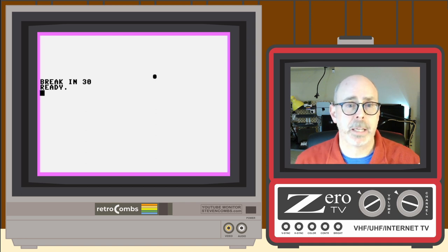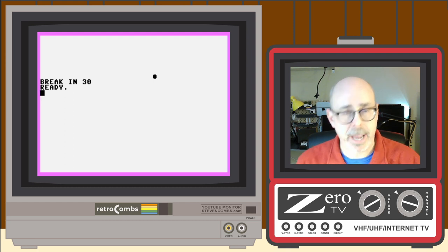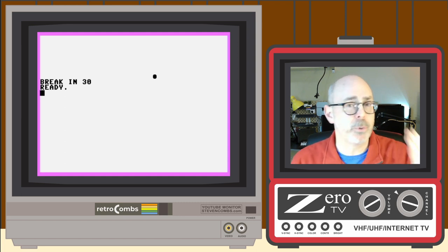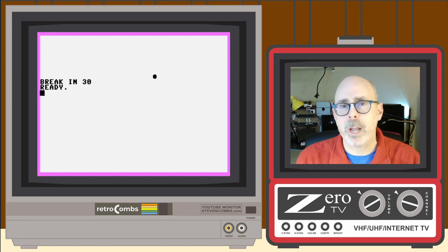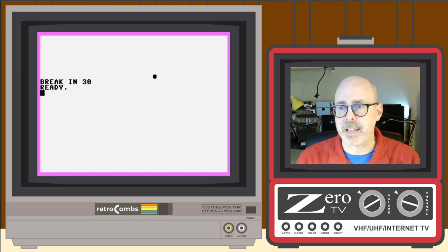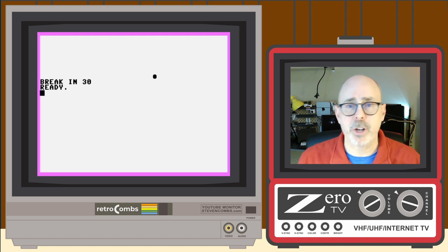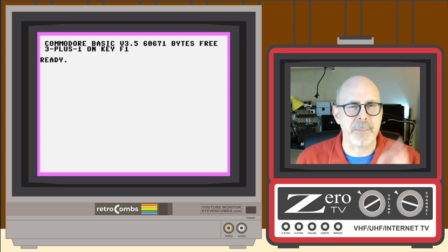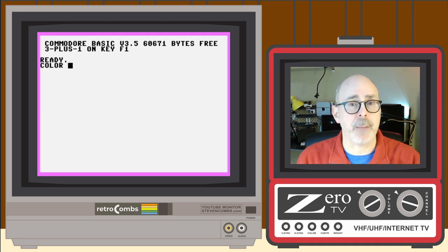We've been playing with animations but the characters have only been black. Now let's add color using the COLOR command. We covered colors briefly in Chapter 4, but now we'll look at how to set background color and use multi-color mode. First, I'll reset the Plus/4 with SYS 32768 to get back to the beginning.